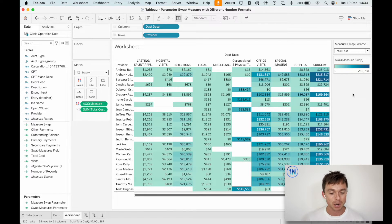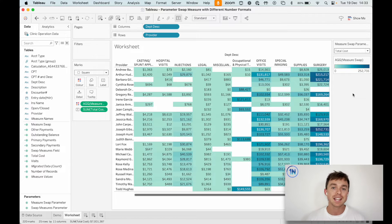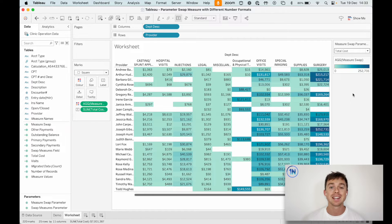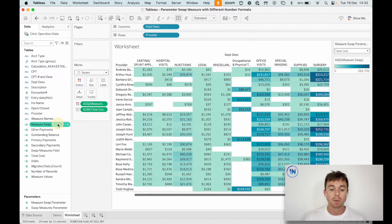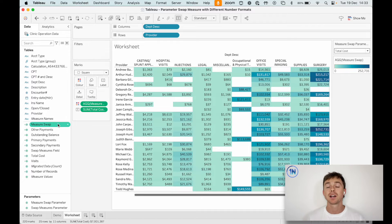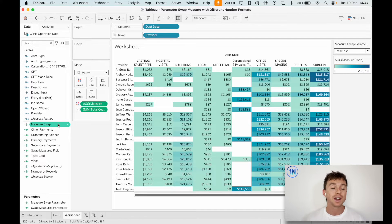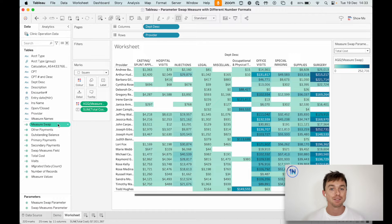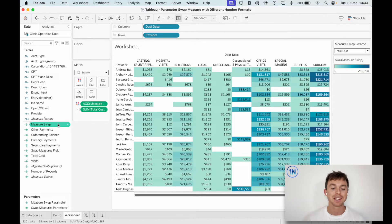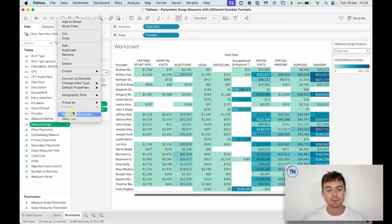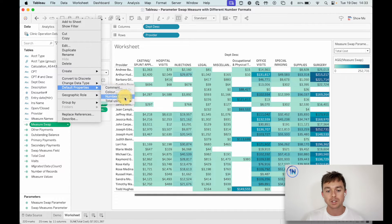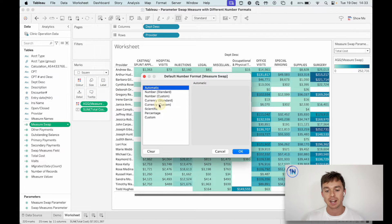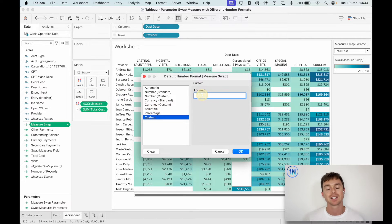So here's what we're going to do. The first thing that we're going to need to do is take our measure swap calculated field and turn one of these values into a negative value. So it might sound a little bit outlandish at the moment, but what this relies on is us using a custom number format.